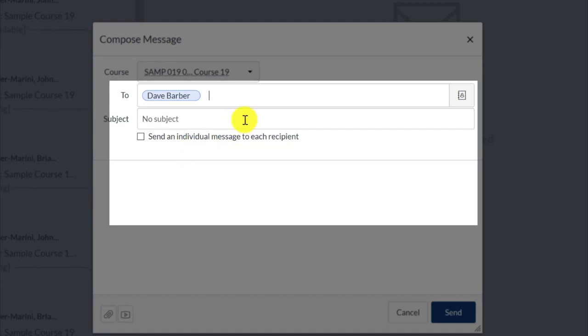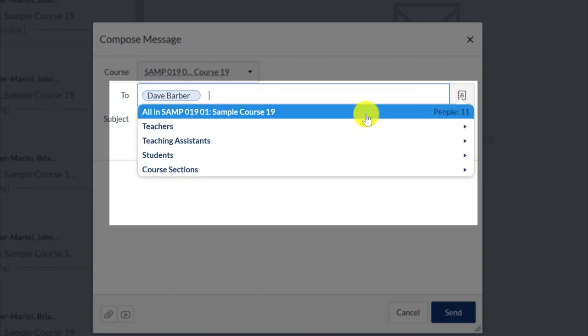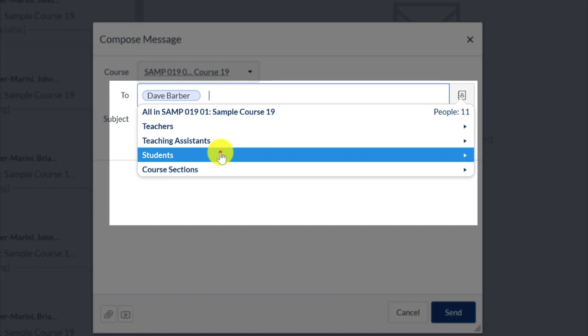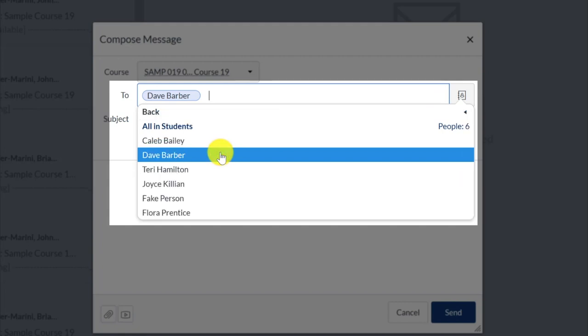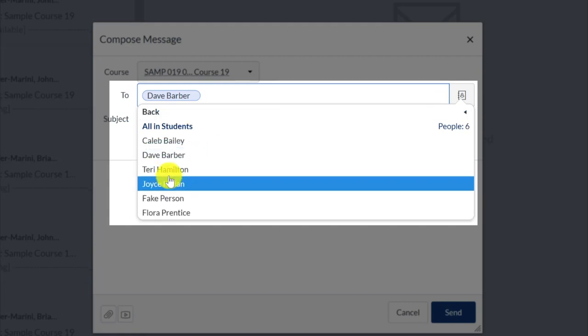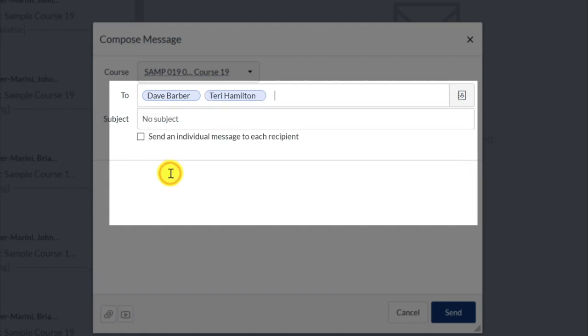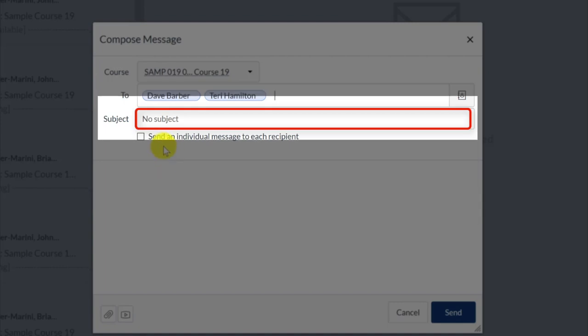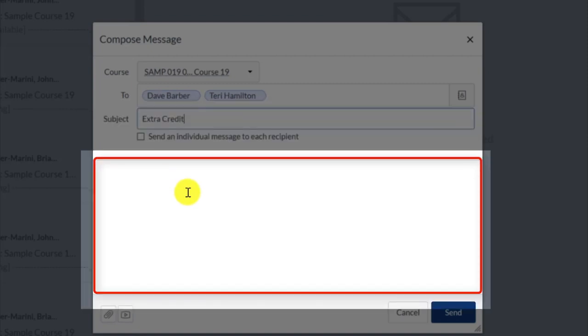As needed, click on the Address Book icon again to continue adding individual users or sets of users. Enter a subject for your message, and type your content into the main text area.